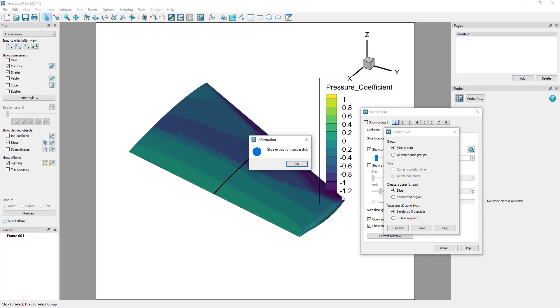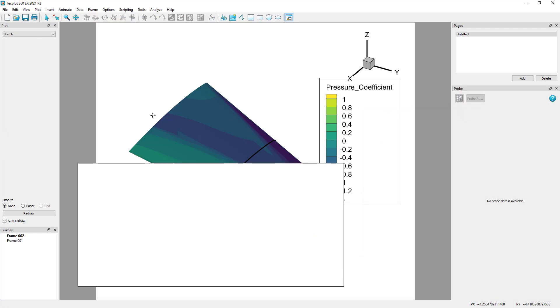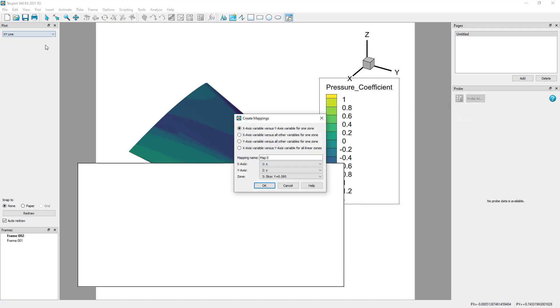Next, click Extract. Now create a new frame and change to the XY line plot type, and note the option of creating new mappings for all linear zones at the bottom, in this case the extracted slices.